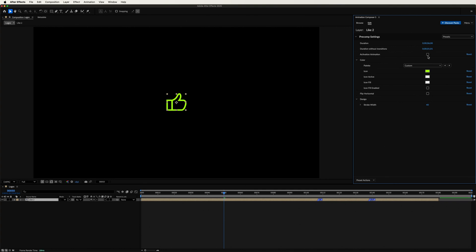And let's turn off the activation animation so that our icon remains unfilled. Here you go!